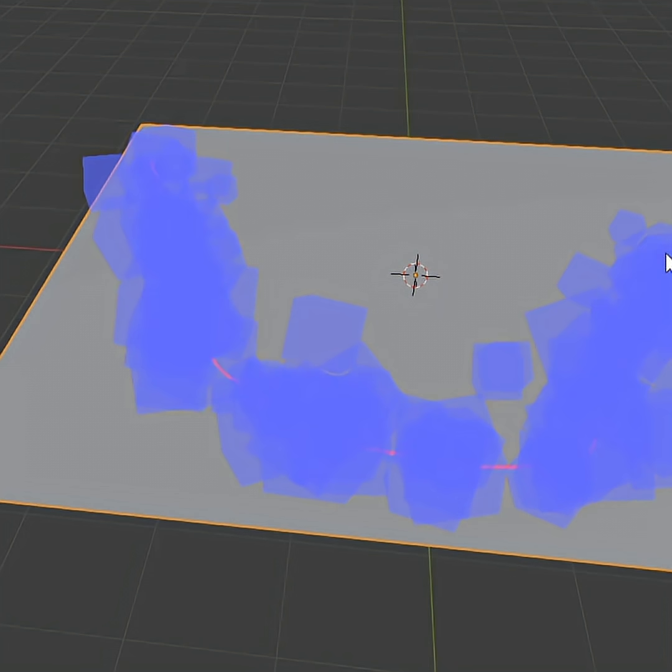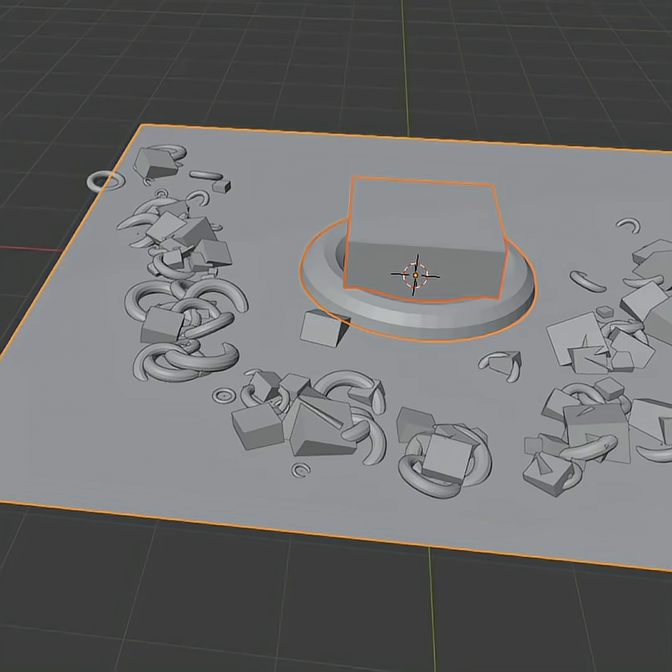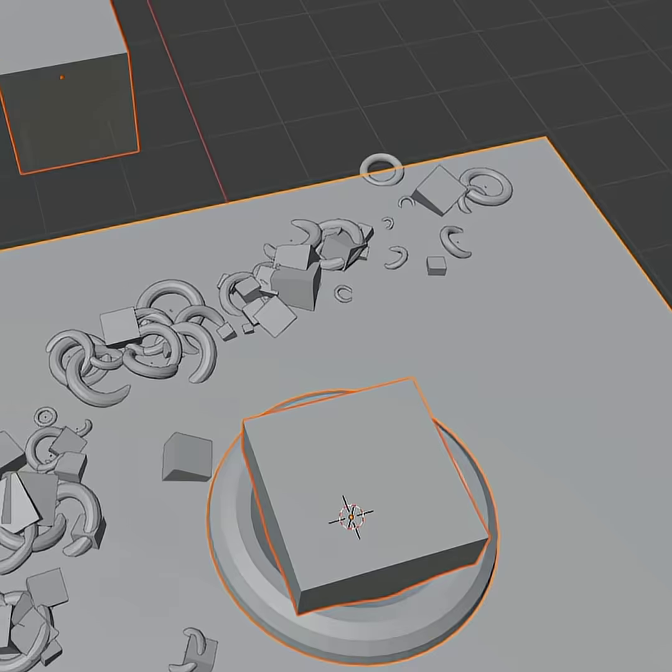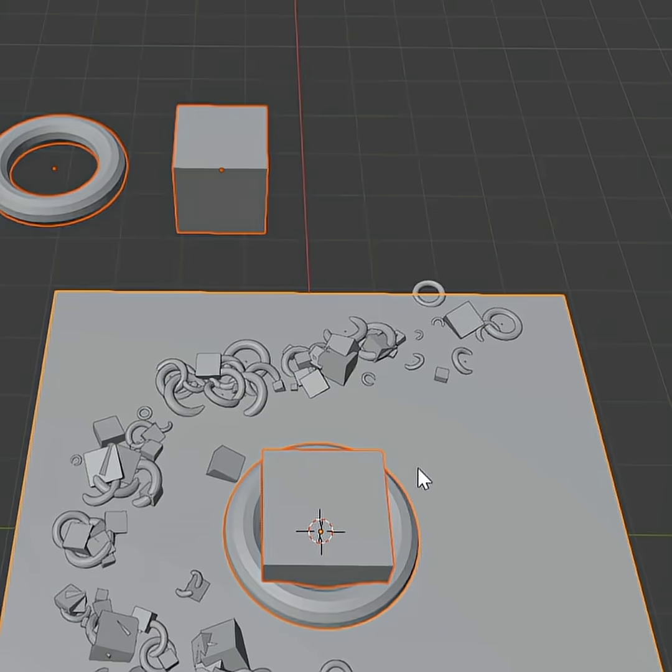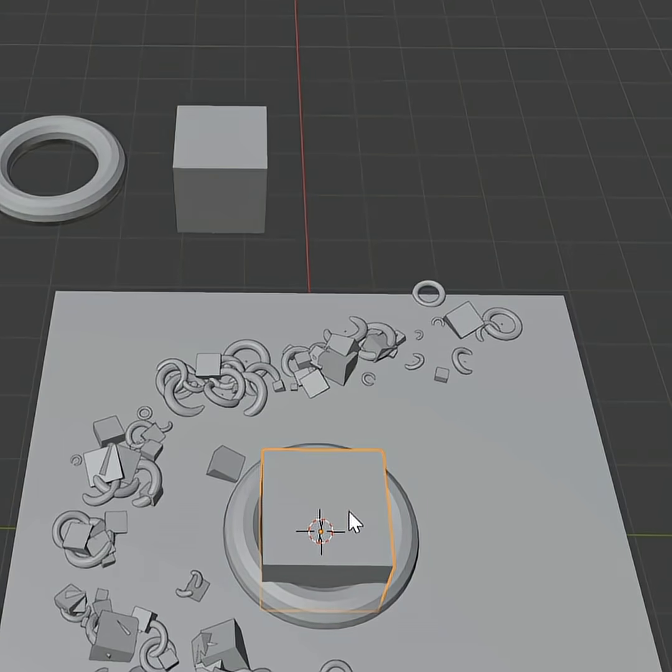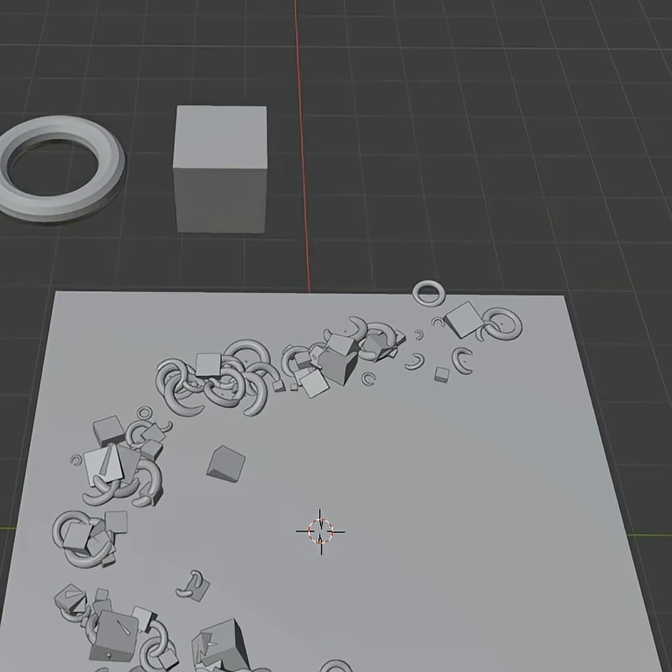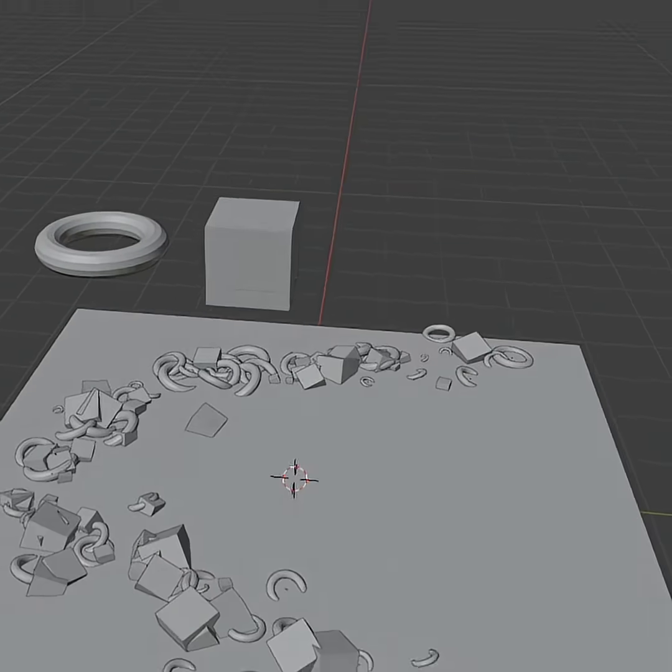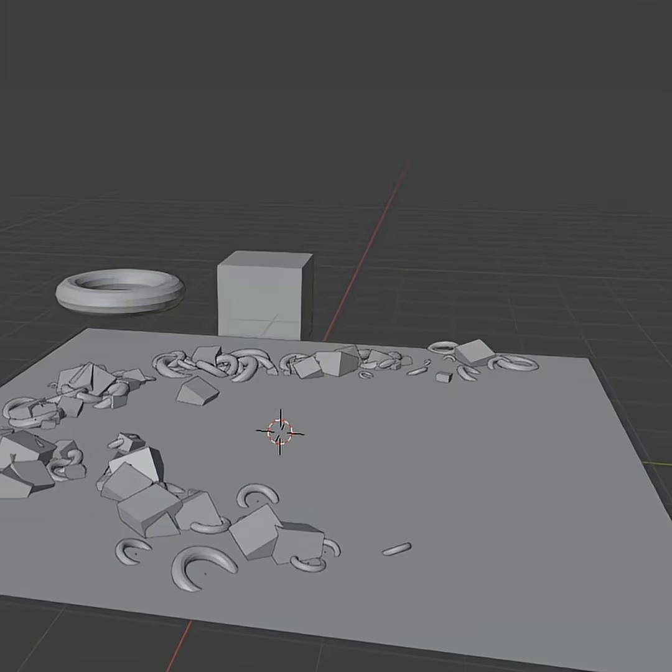If you are done, press Enter and all the objects will be scattered. The main objects will show up in the middle in full size. Just hide them and you are good to go.